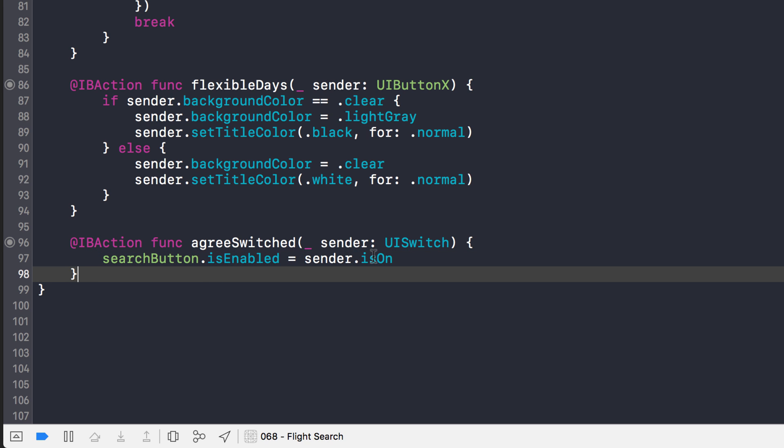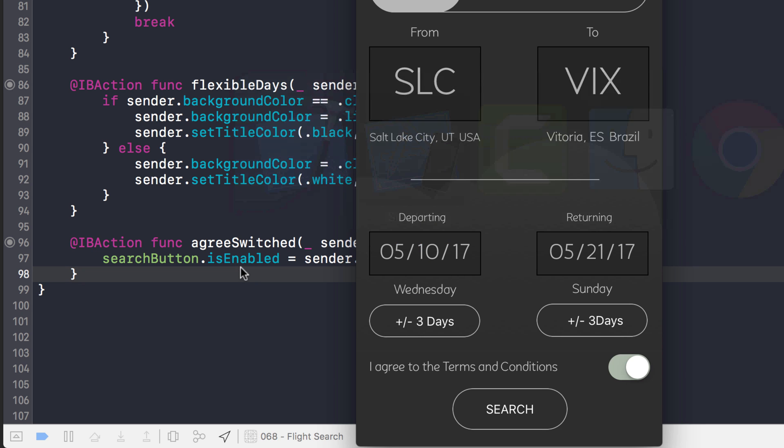When it's off, it disables the search button. And when it's on, it enables the search button. But when we look at it, you can't really tell if it's enabled or disabled.